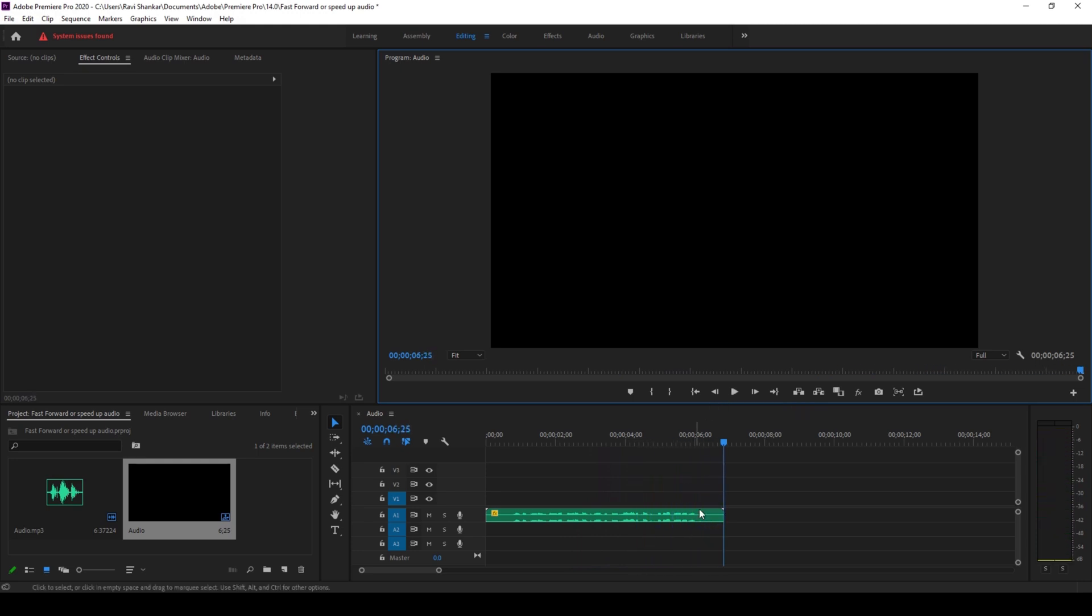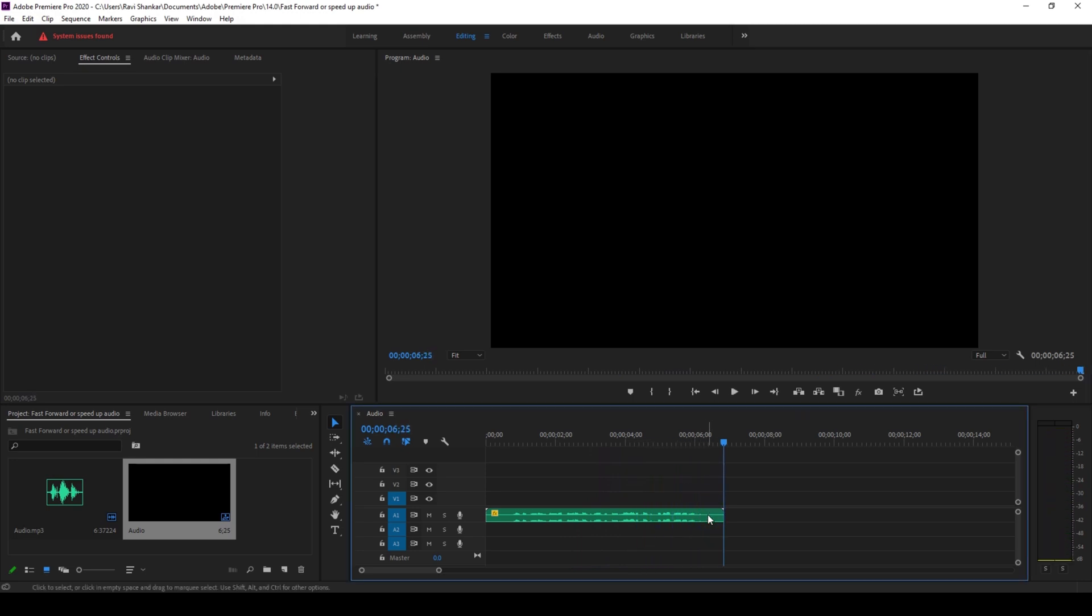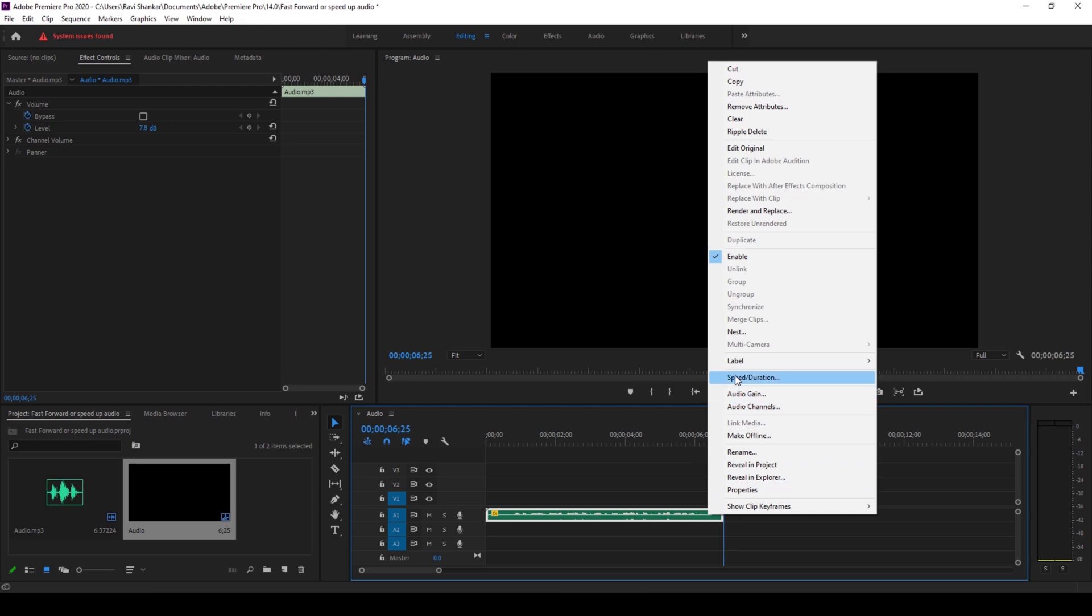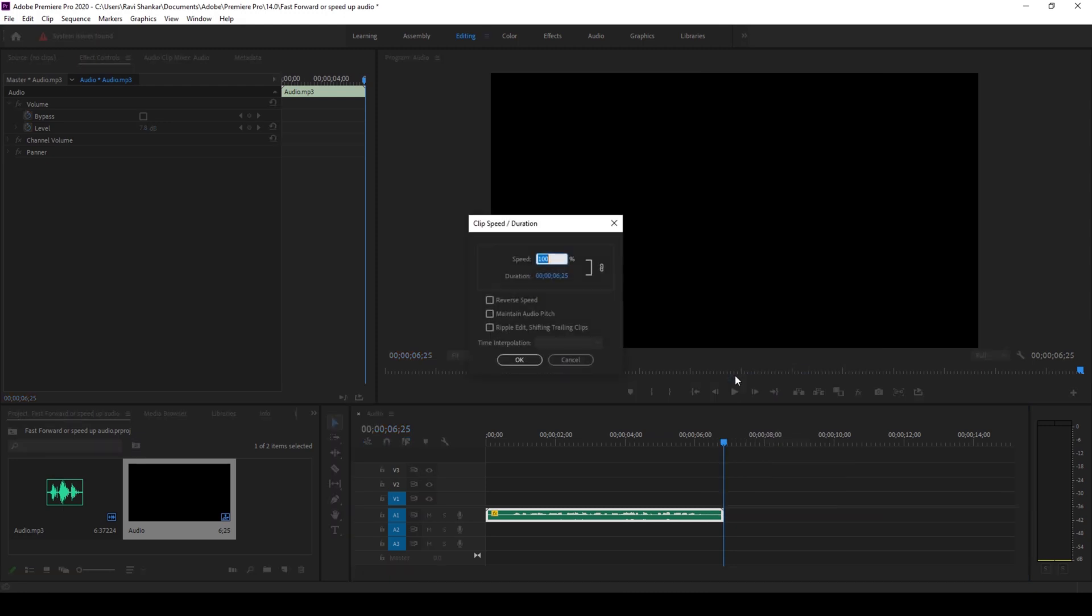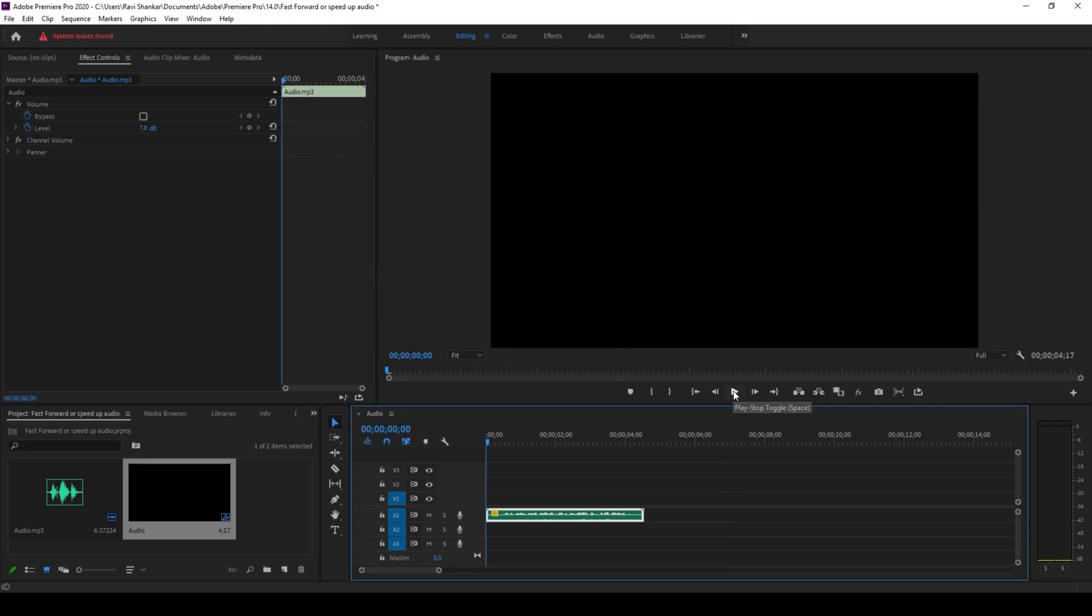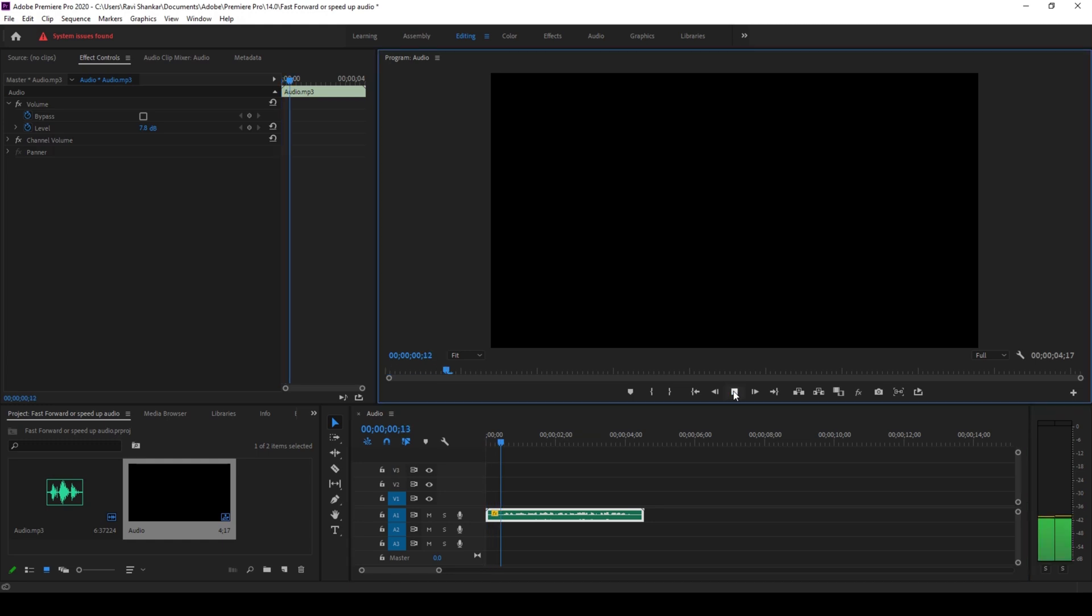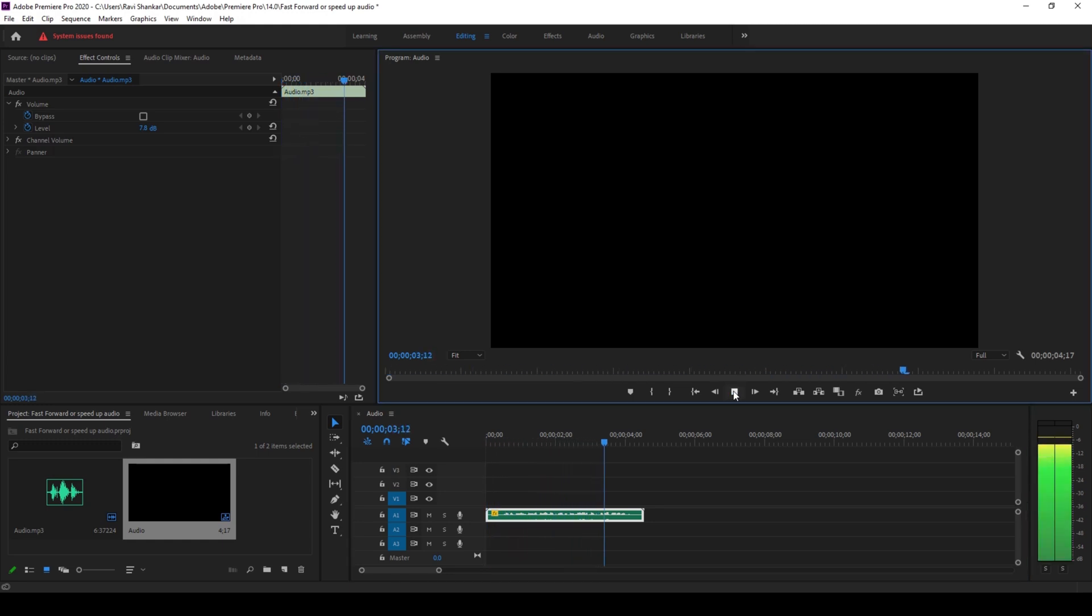Now I'll right click on this and click on speed or duration, and to fast forward this I'll set the speed value to 150 and click OK. If I start playing the video, this is how it sounds. You can see that it has some squeaky sound to it.